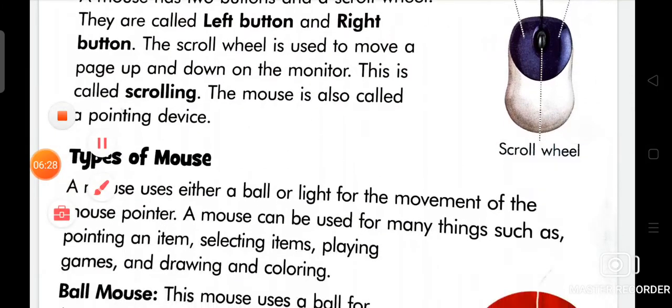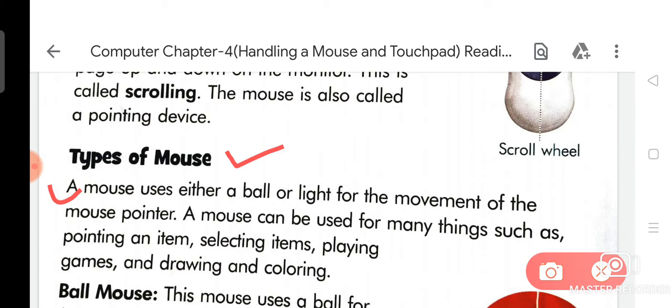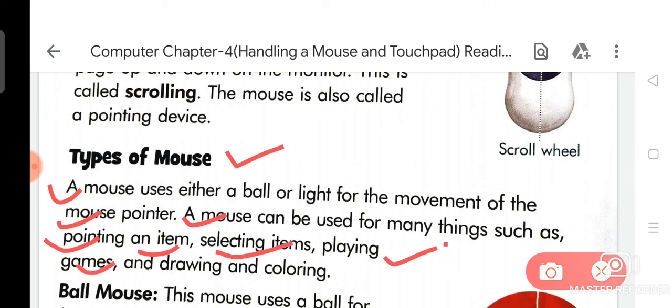Now we are going to read about your next topic, that is types of mouse. A mouse uses either a ball or light for the movement of the mouse pointer. A mouse can be used for many things such as pointing an item, selecting items, playing games, and drawing and coloring.